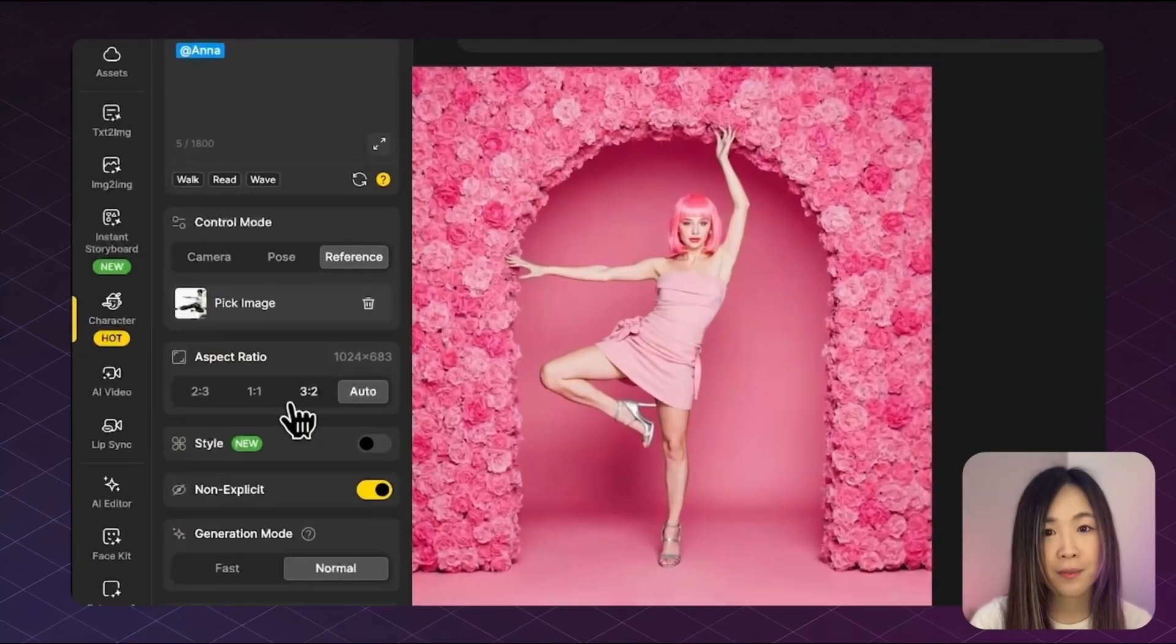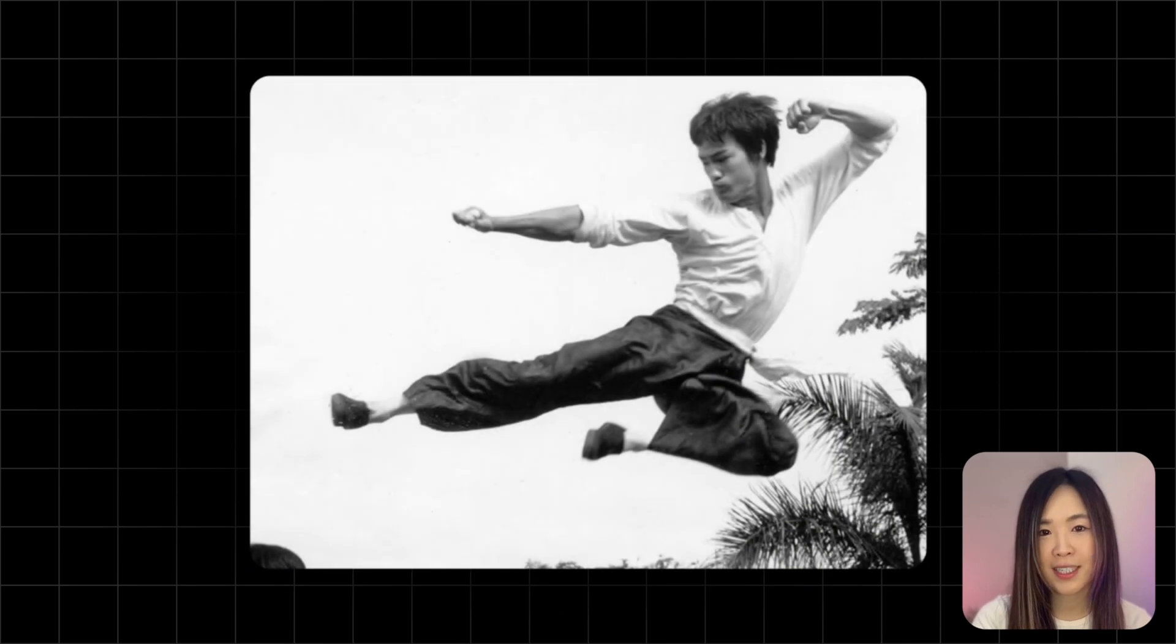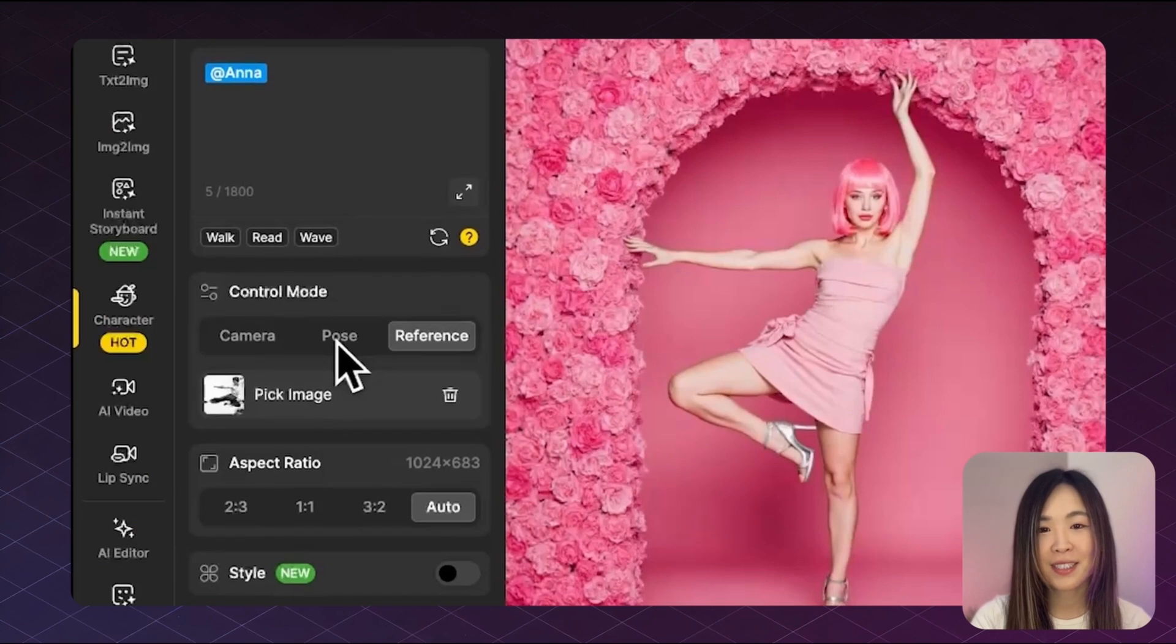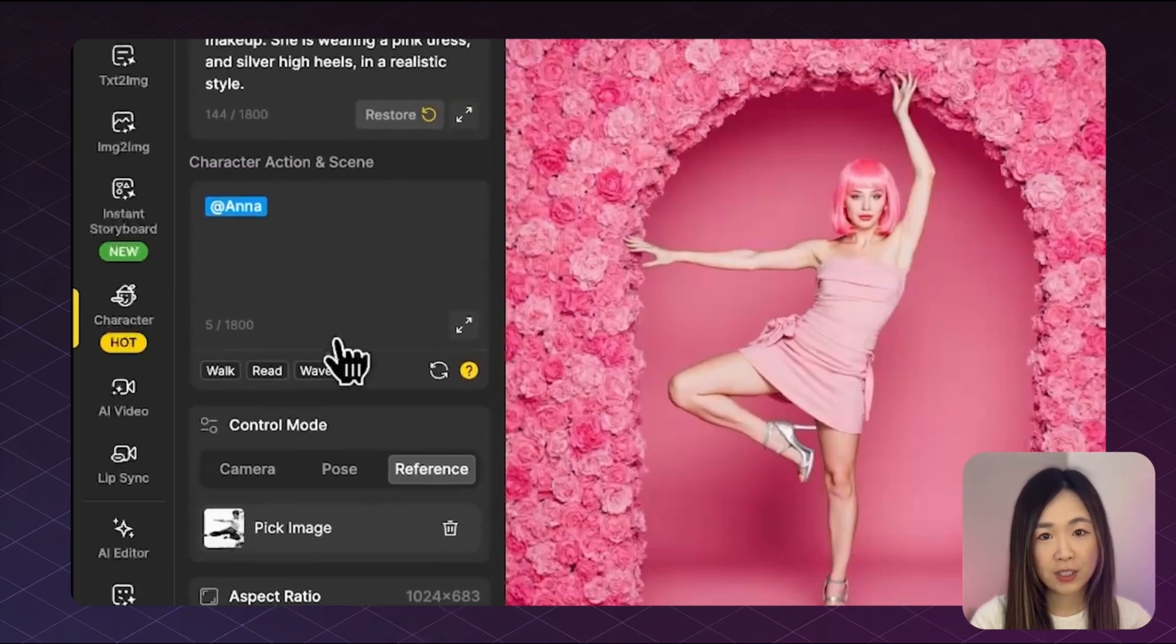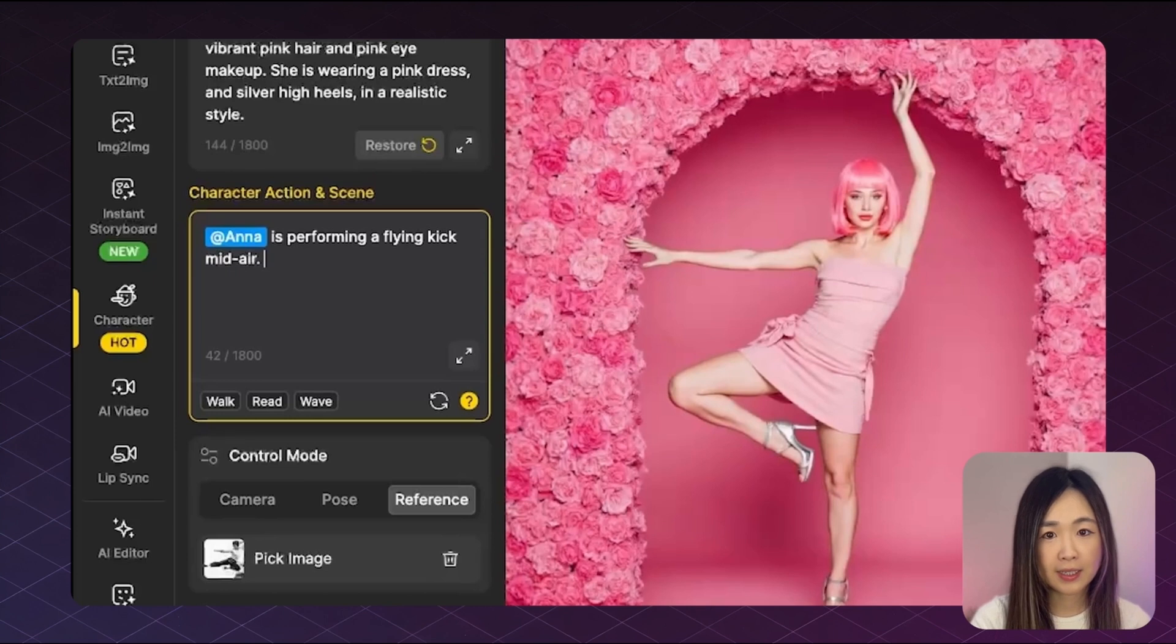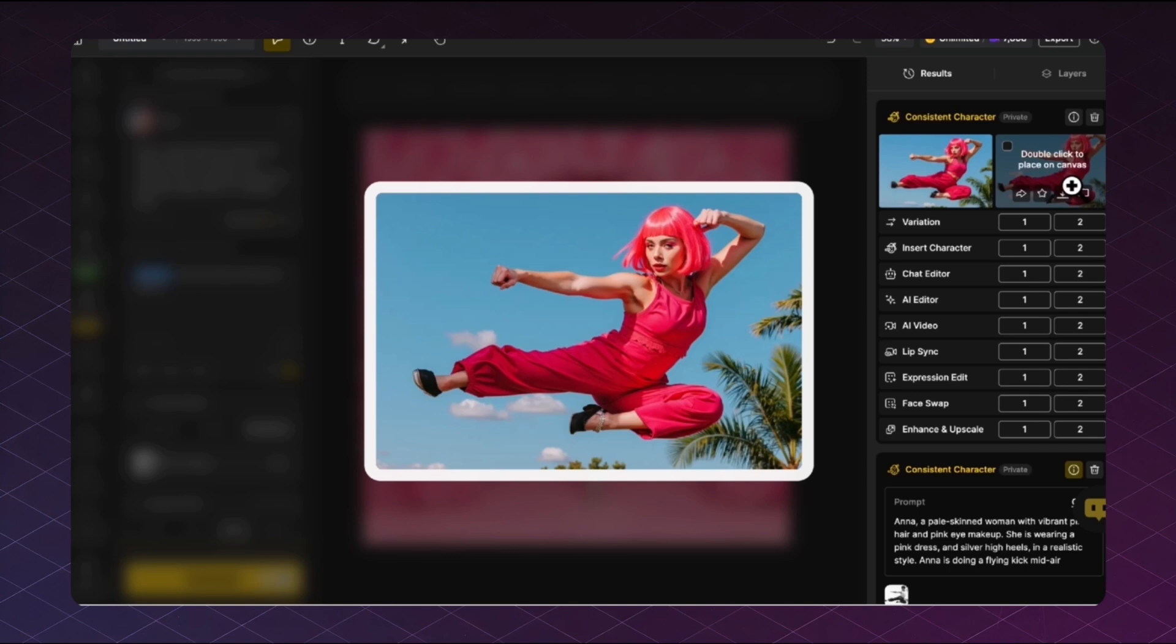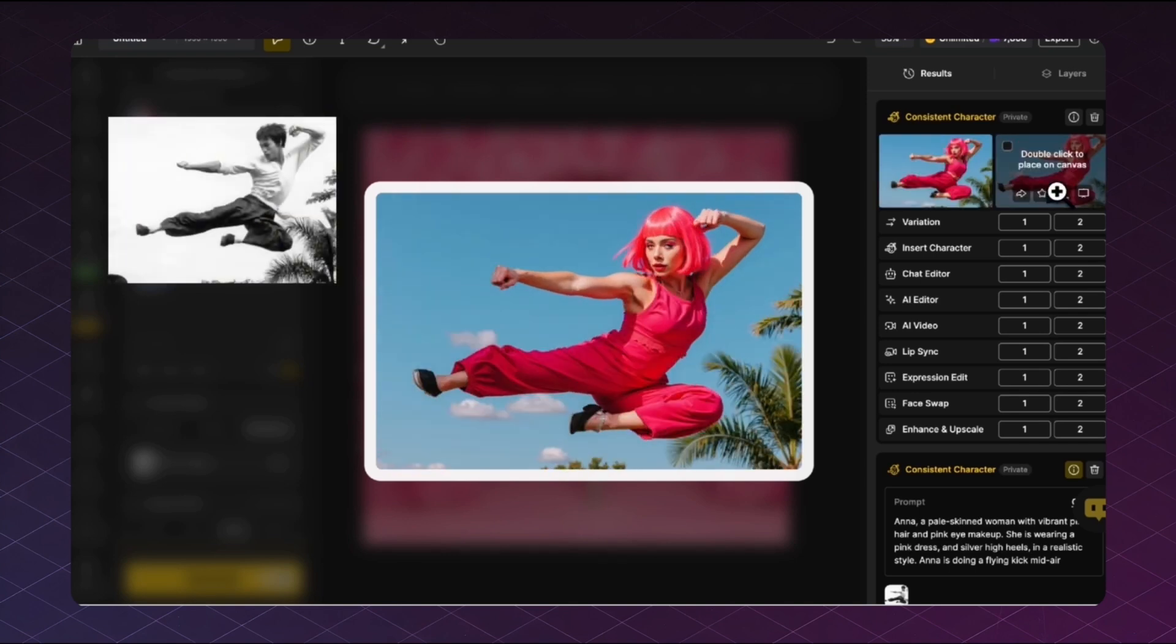For example, I want to recreate this flying kick pose from Bruce Lee. This kind of action is super hard to describe with just text. And that's where reference control really helps. We'll still describe the action and scene here. Something like, Anna is performing a flying kick mid-air. Let's click generate and see what we get. And just like that, one reference image is all it takes to guide the pose and composition of your image. It's a super easy way to replicate movie scenes, iconic visuals, or anything that's tricky to describe with words alone.